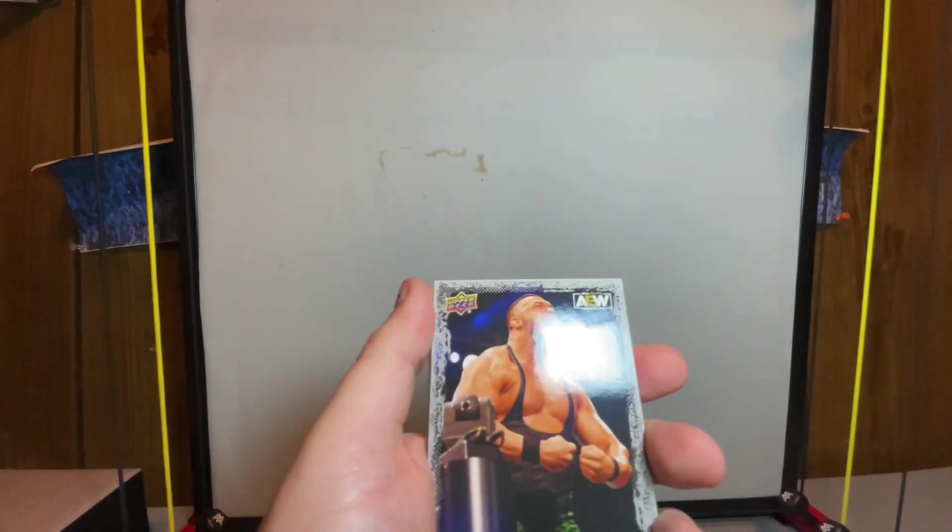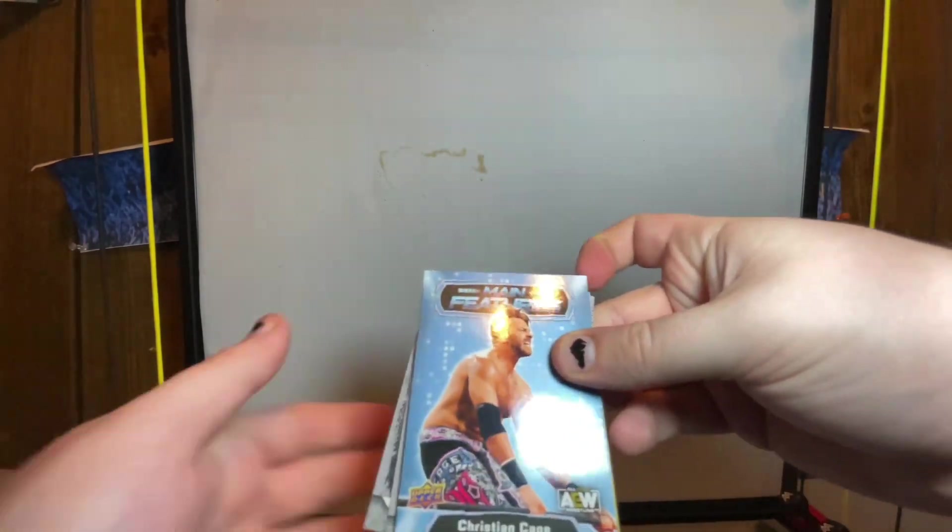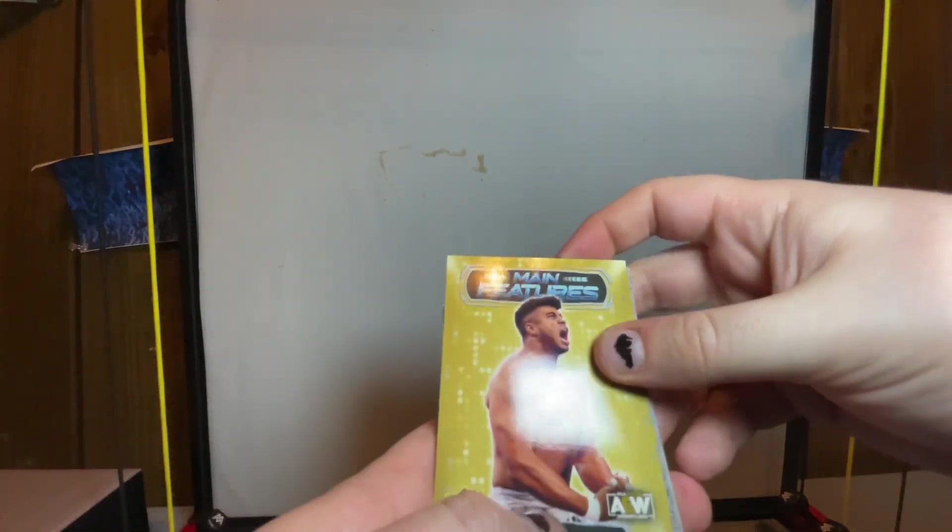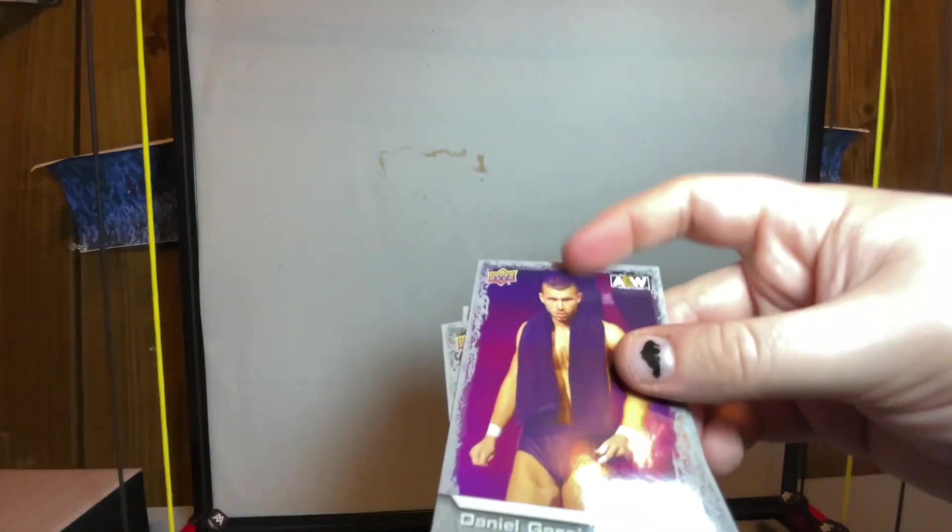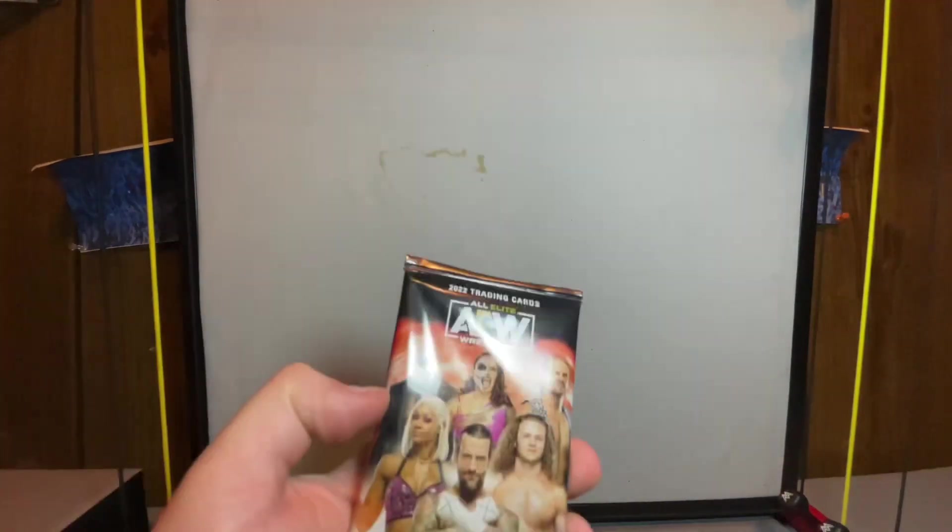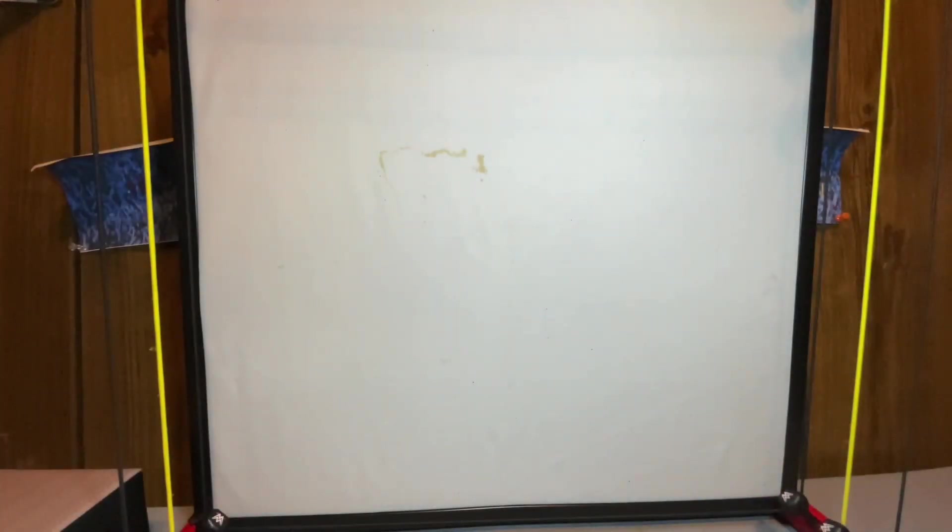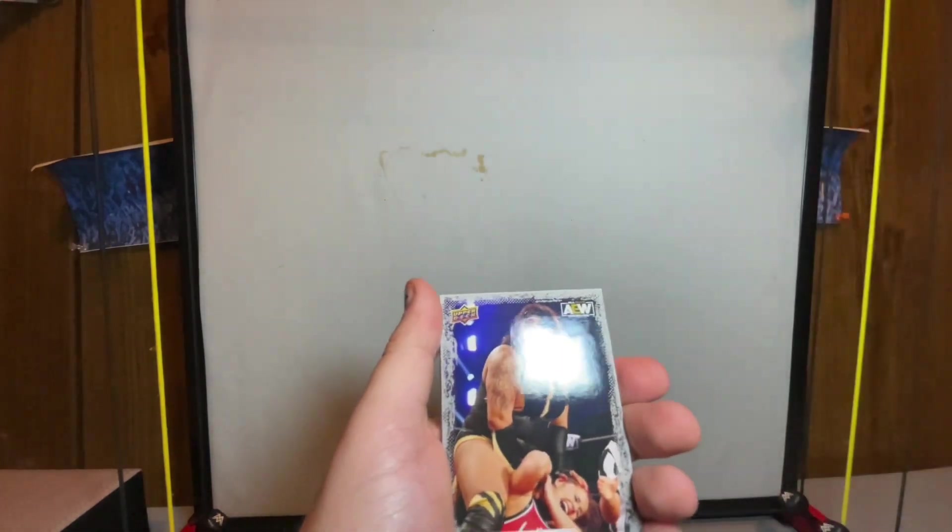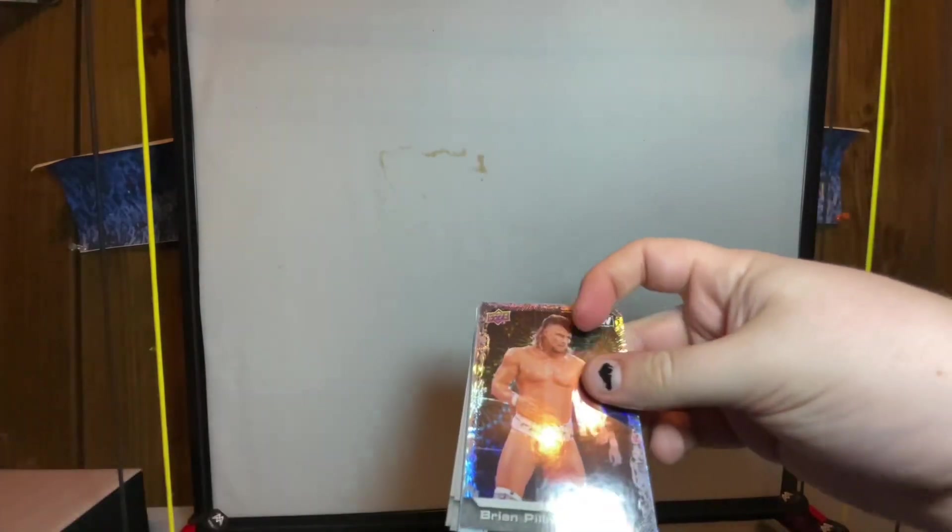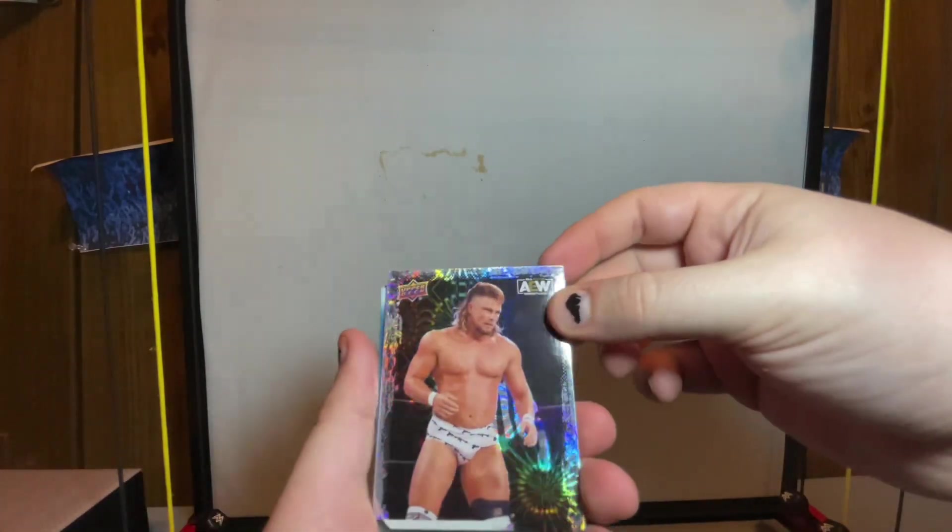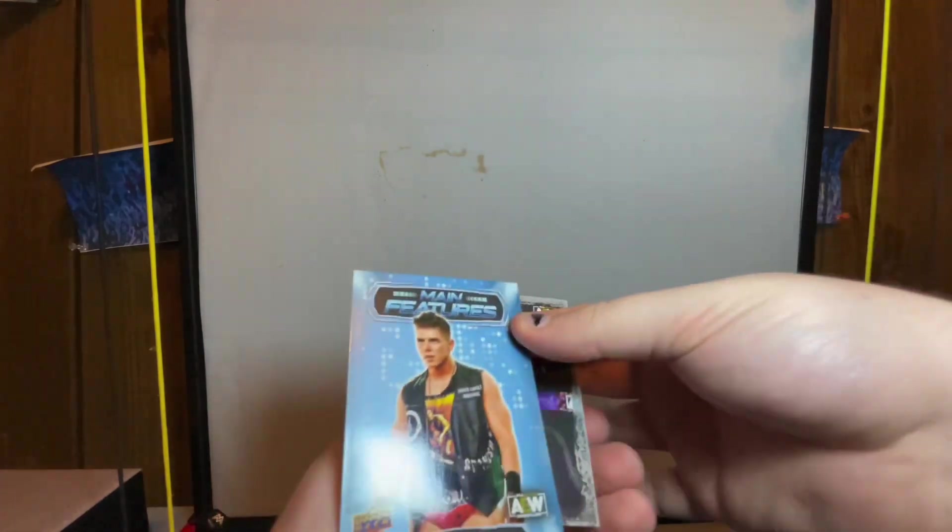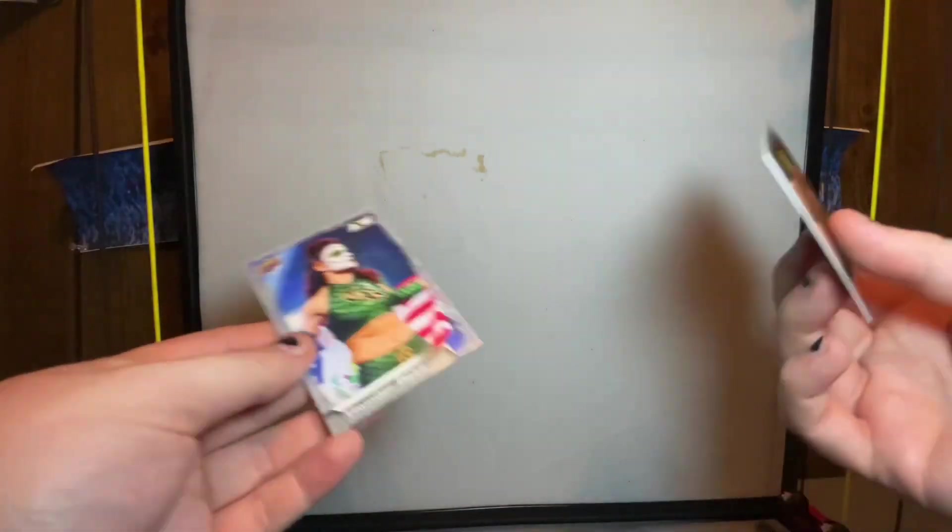Two more packs and we are done. Hopefully we get something else good. Arn Anderson, Wardlow gold, main features Christian Cage blue and main features gold Max Caster, Daniel Garcia, Bryce Remsberg and Hook. Last pack, hopefully it's something good. Let's get an auto man, I would love to have an auto.